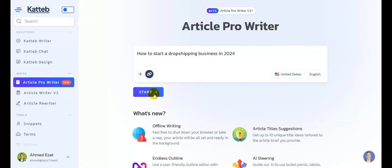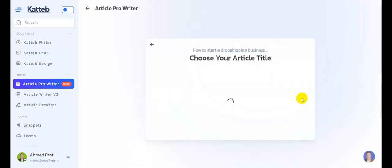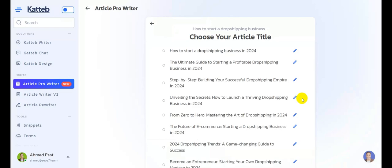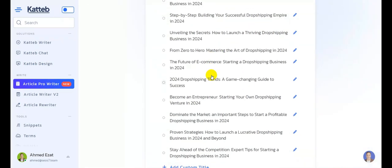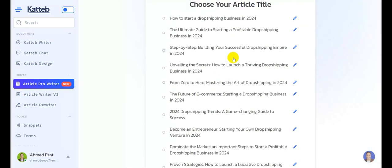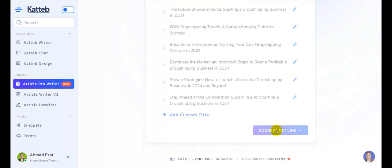After that, we're going to click on start. Our AI will now analyze the ranking URL you added earlier and suggest up to 10 engageable titles to choose from. All of them are optimized to be the perfect title for your article. Let's choose something like 'The Ultimate Guide to Starting a Profitable Drop Shipping Business in 2024' and click on suggest outline.